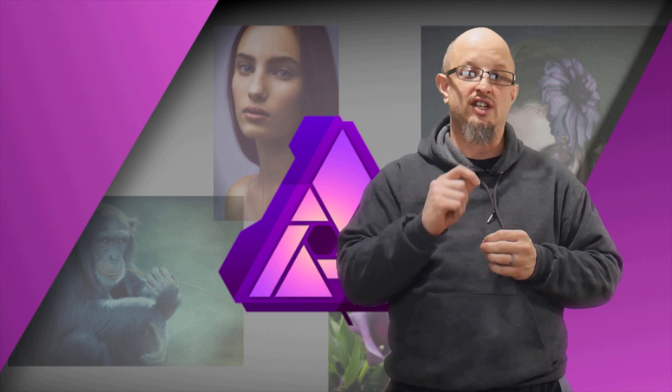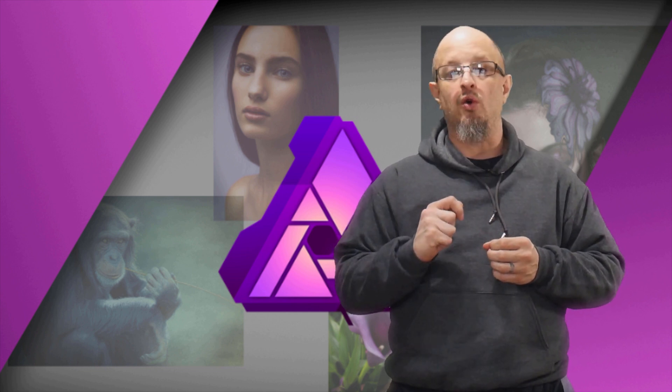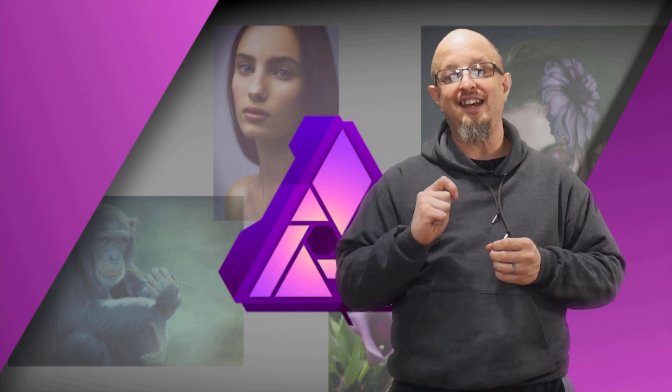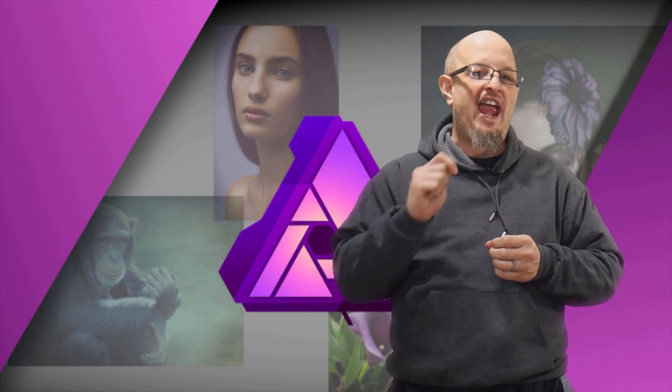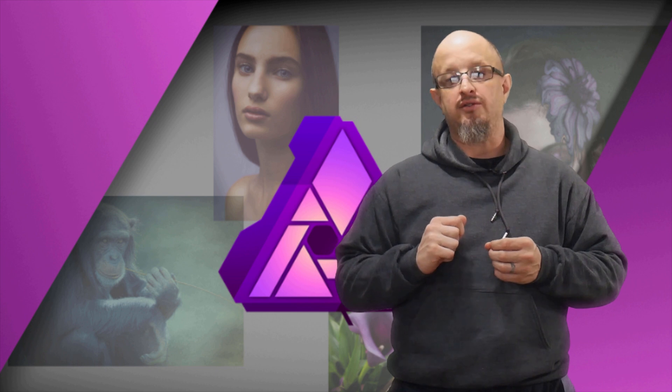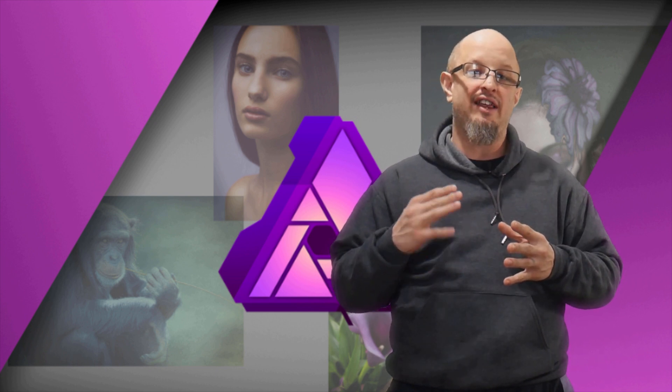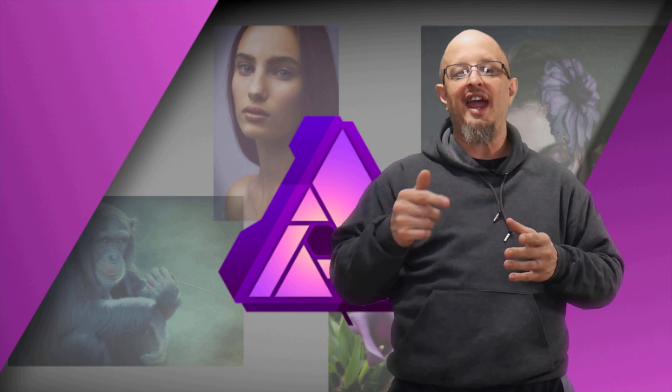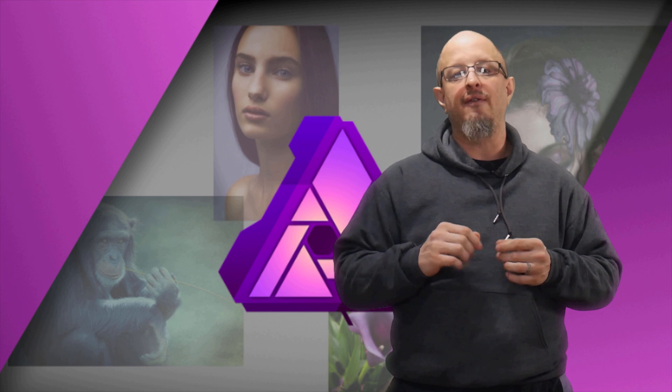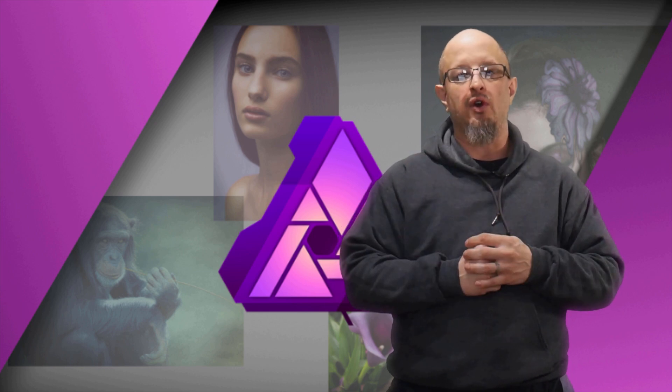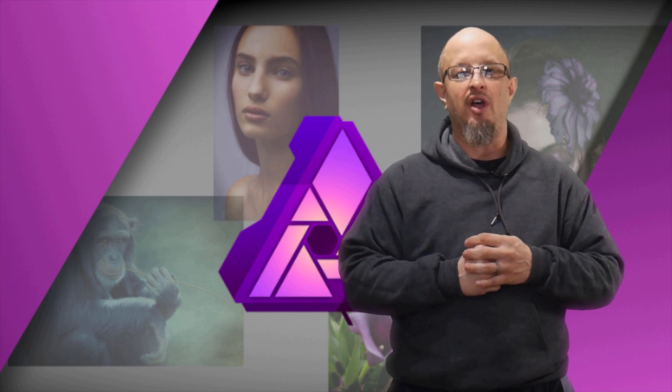Jeremy Hazel here from Seven Seasons Studios and this is an excerpt from our brand new course, the complete guide to editing in Affinity Photo. So if you like what you see and you want 10 solid hours of what we got here, go ahead and check out the link below for a special offer for our YouTube family.